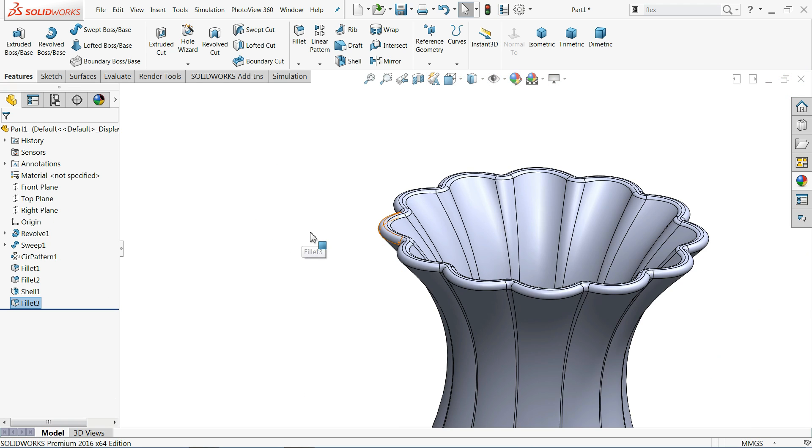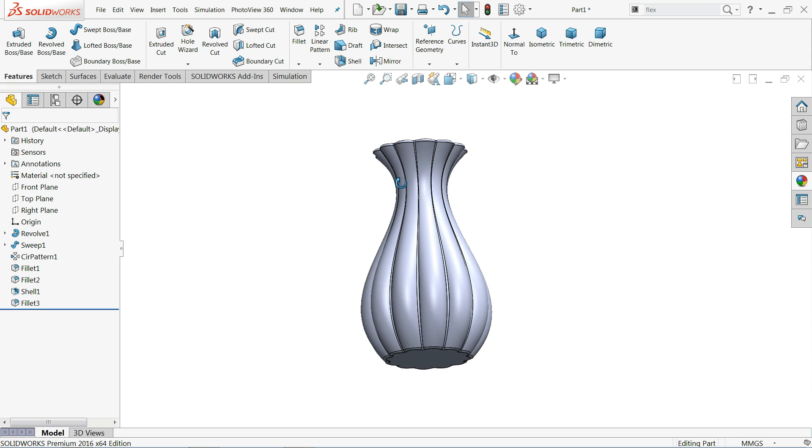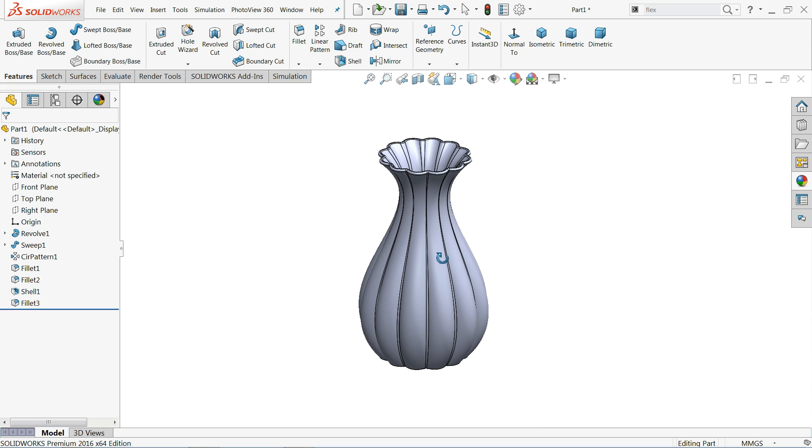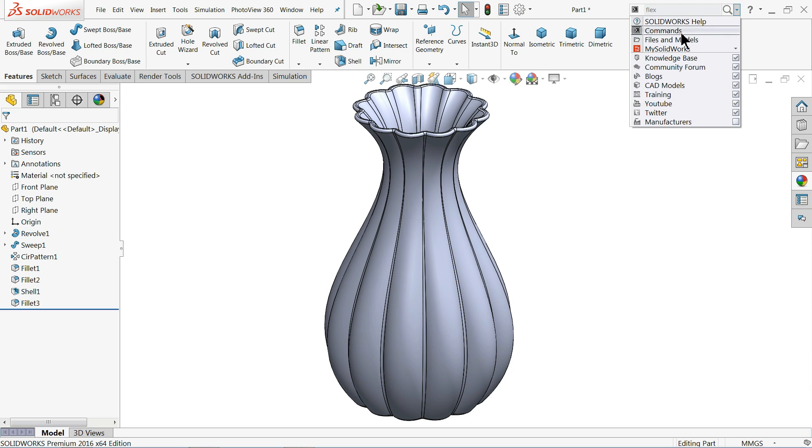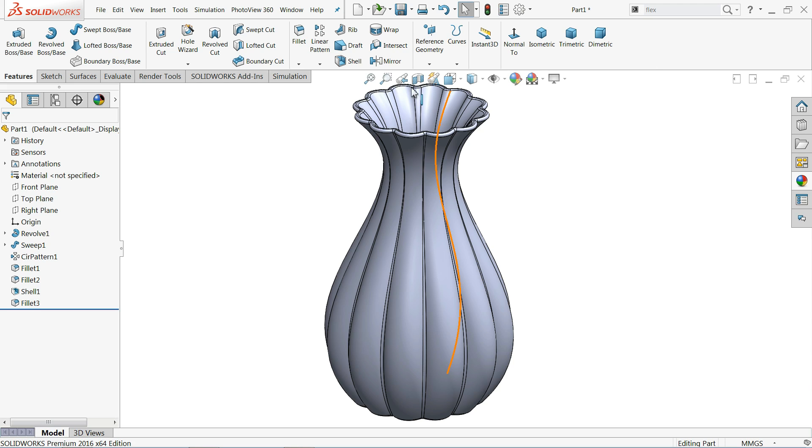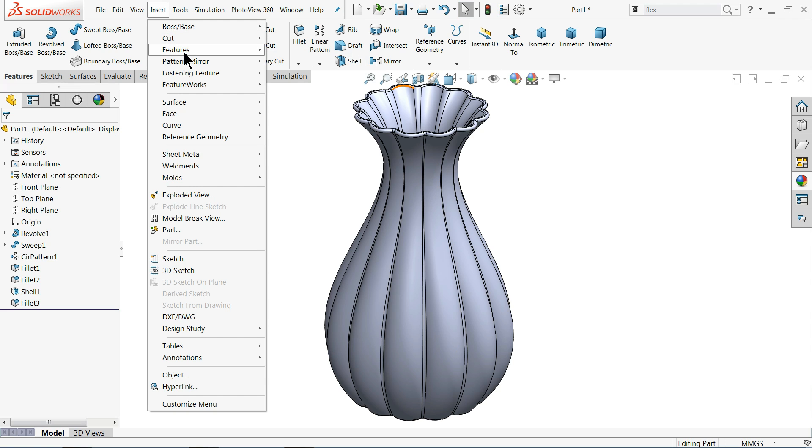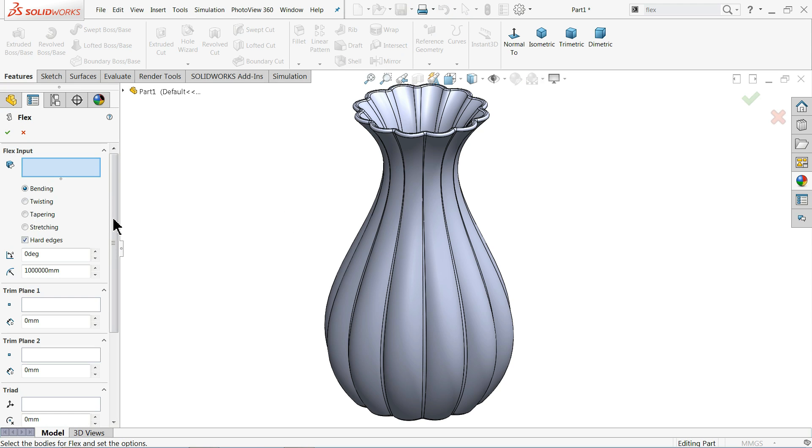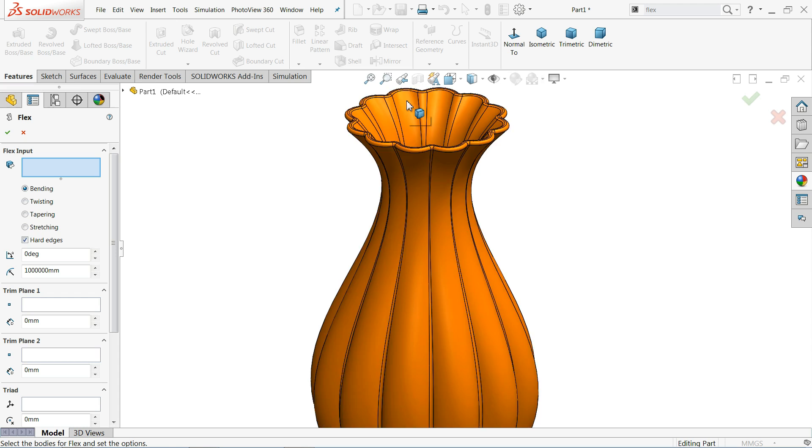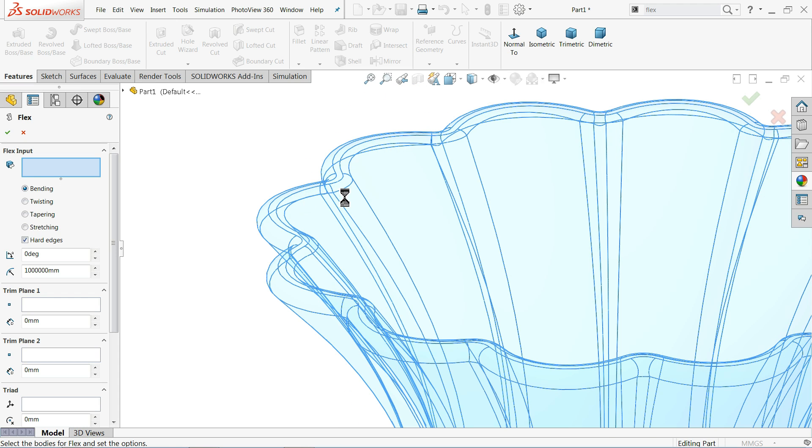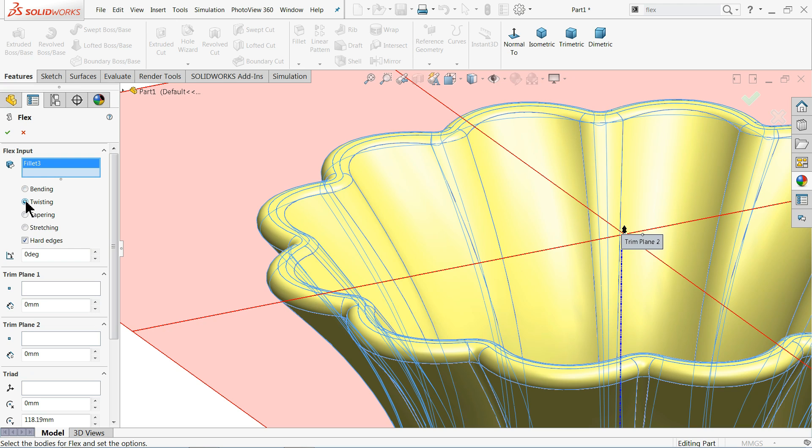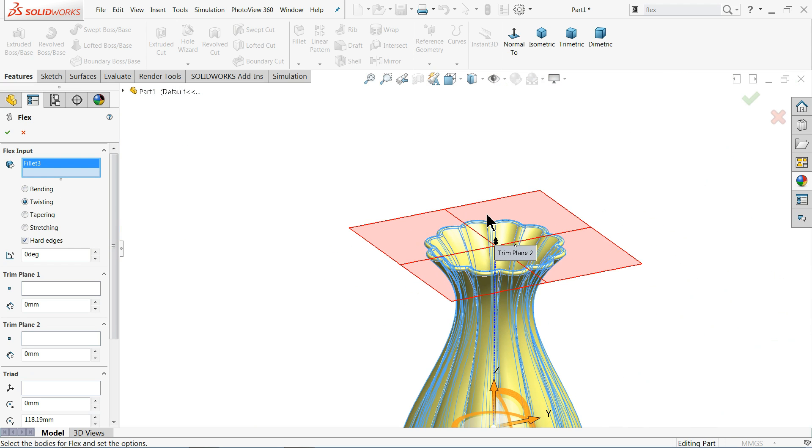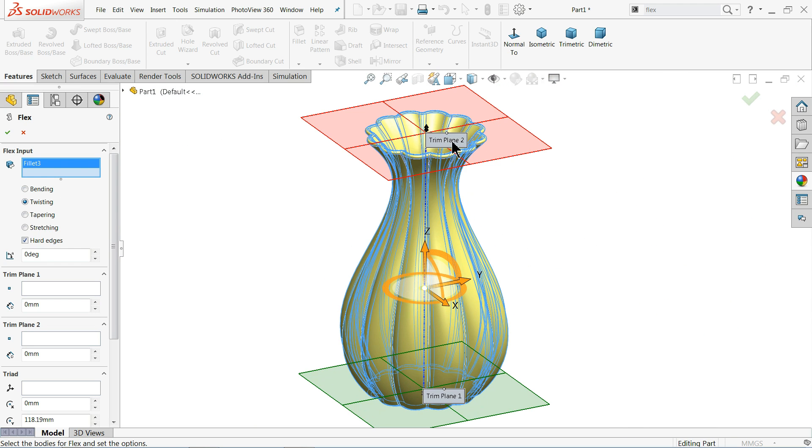Now that's it. Now it's time to use flex command and twist. We want to twist it. So either you can simply search here, just simply select command and search flex, and you'll get option here. Or otherwise just go to insert features and here you'll find option flex. Now here we need to choose input body to flex, so what we will do, we will choose this top flat pattern. So this is our fixed surface. Let me choose twist here, not bending. Once you select it will divide this body in two planes.